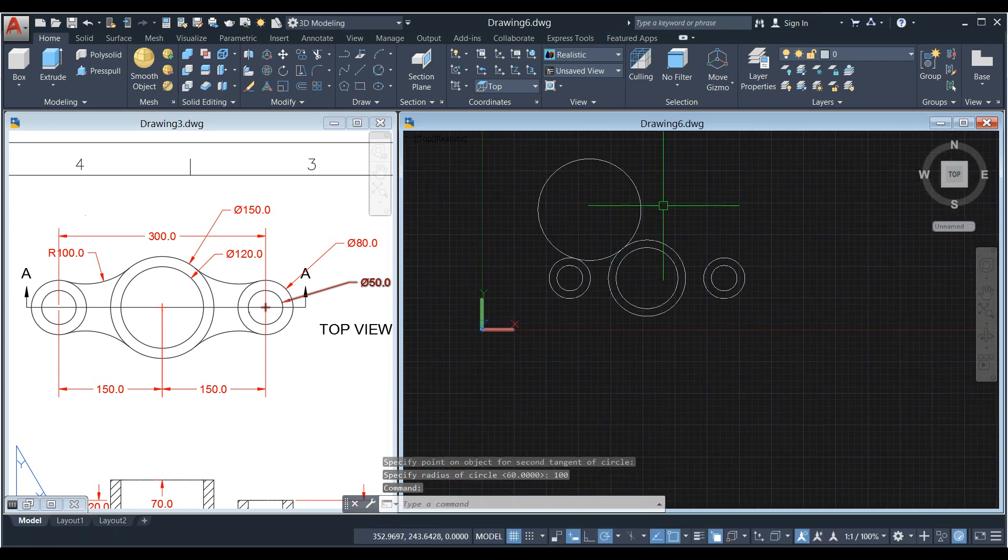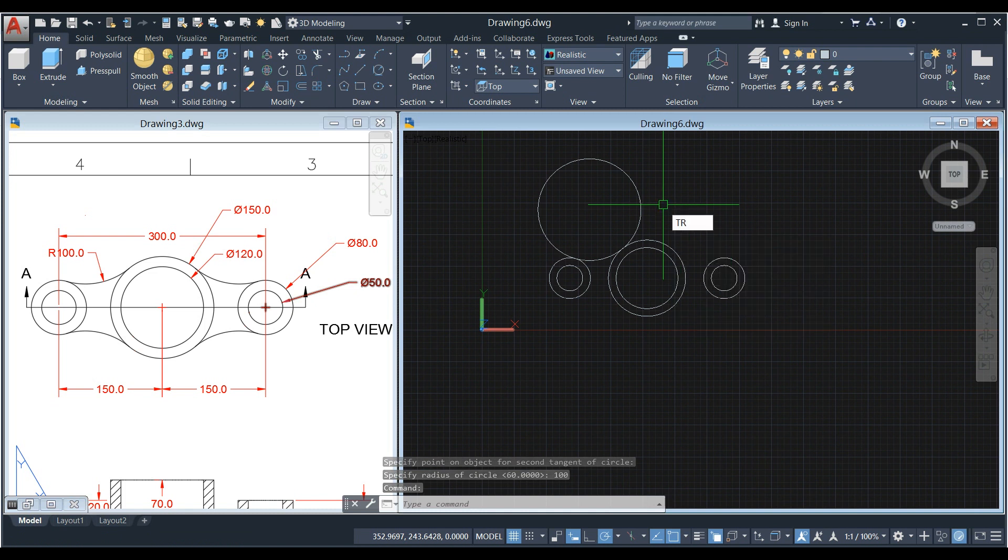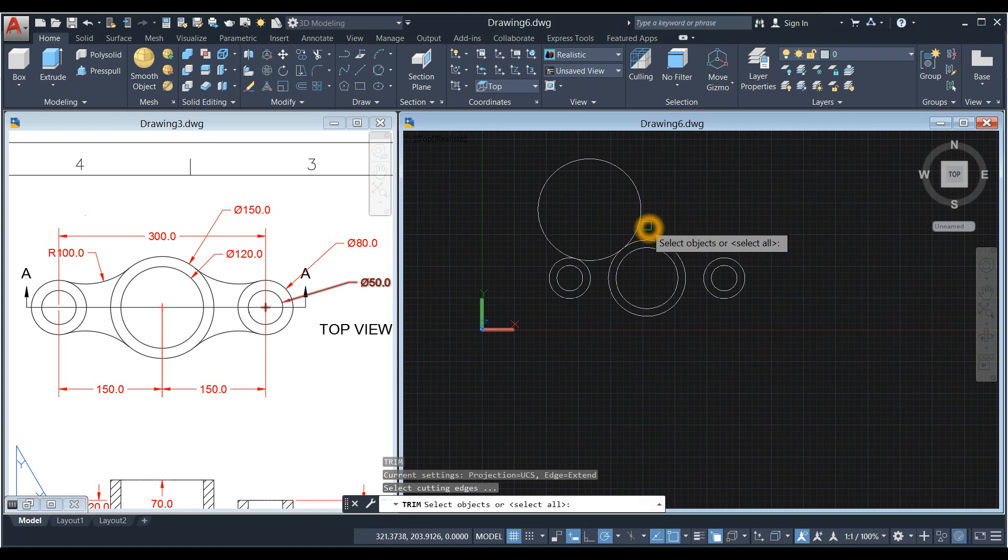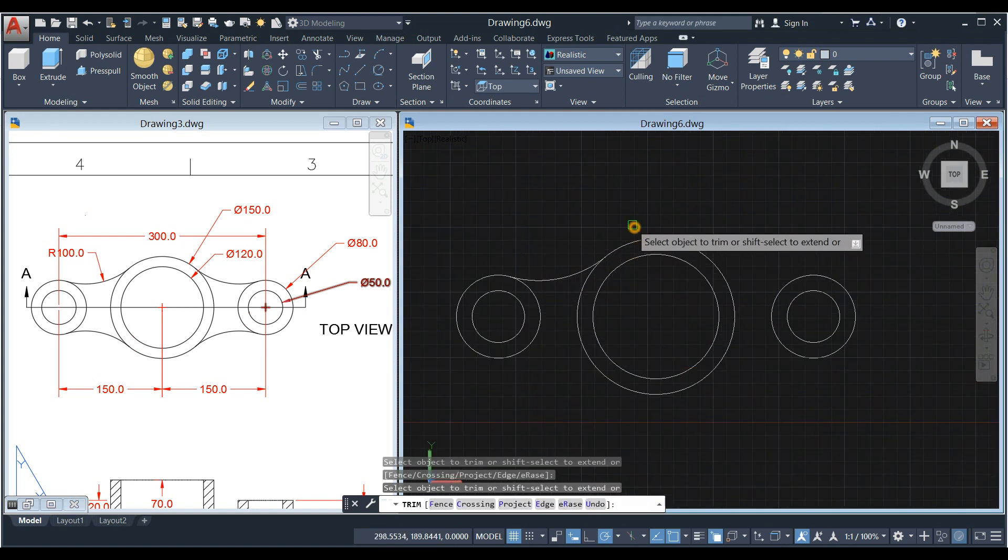Now trim the circle, so type TR for Trim Command, Enter, and Enter again, click here.